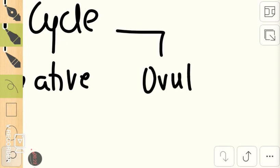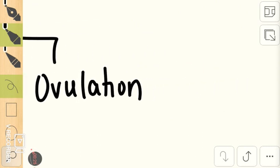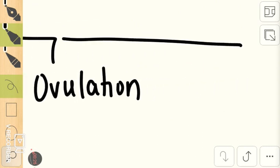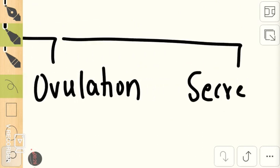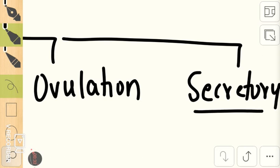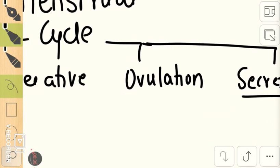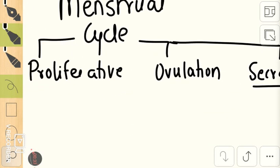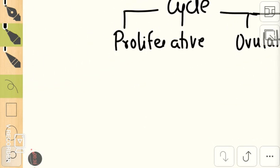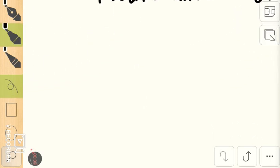During ovulation, the ovum is released into the peritoneal cavity. This is followed by the secretory phase, where the endometrium becomes spongy and secretory type, preparing itself for implantation if pregnancy occurs. There is a lot of hormonal regulation going on in the menstrual cycle.